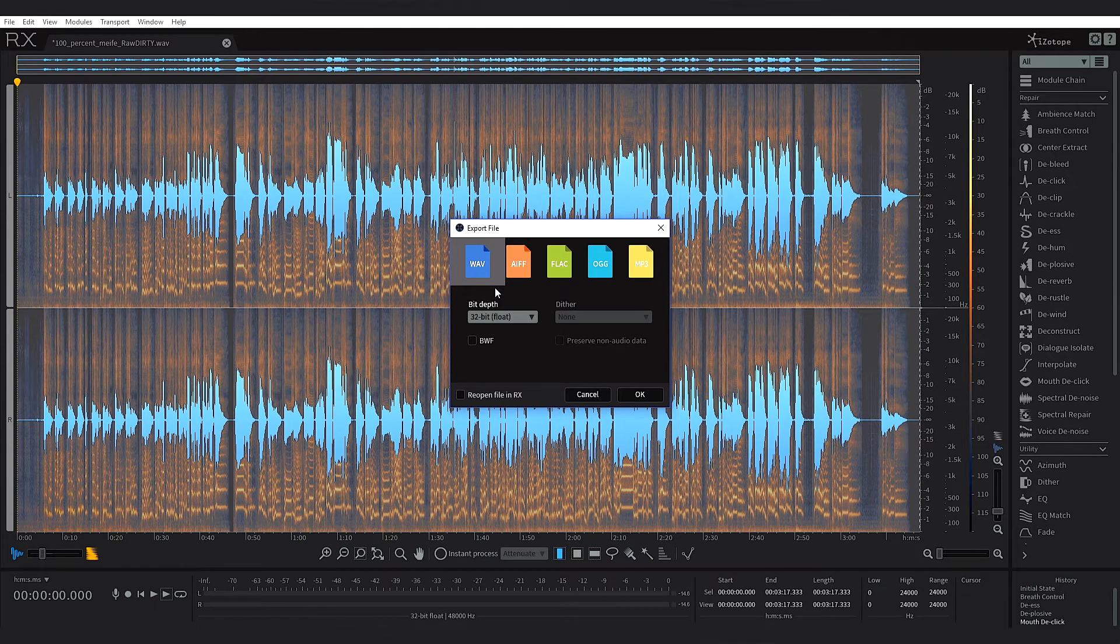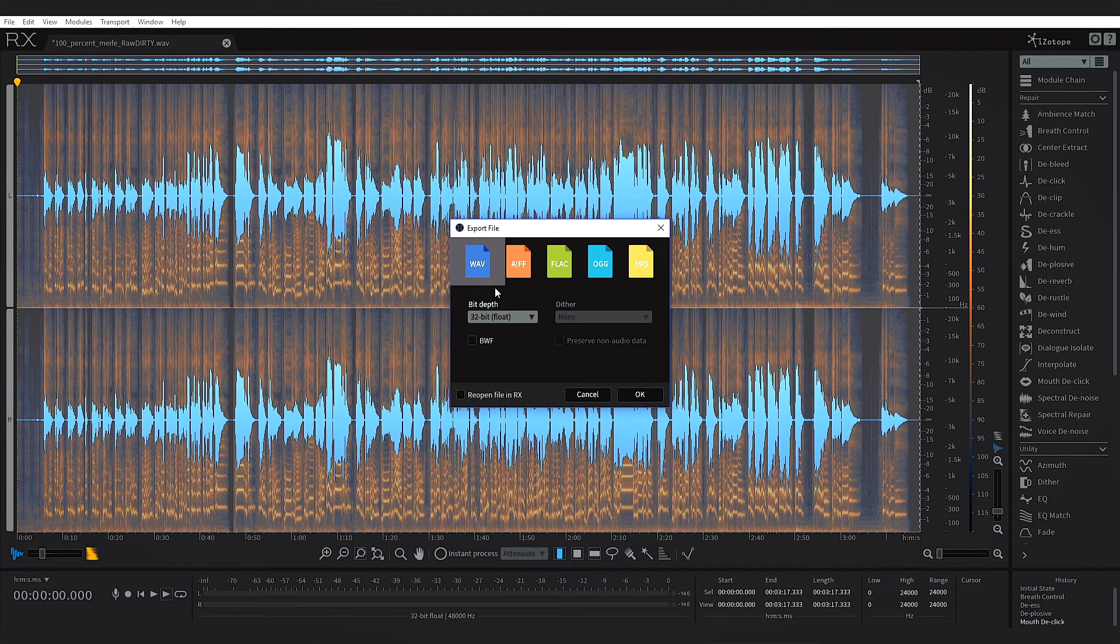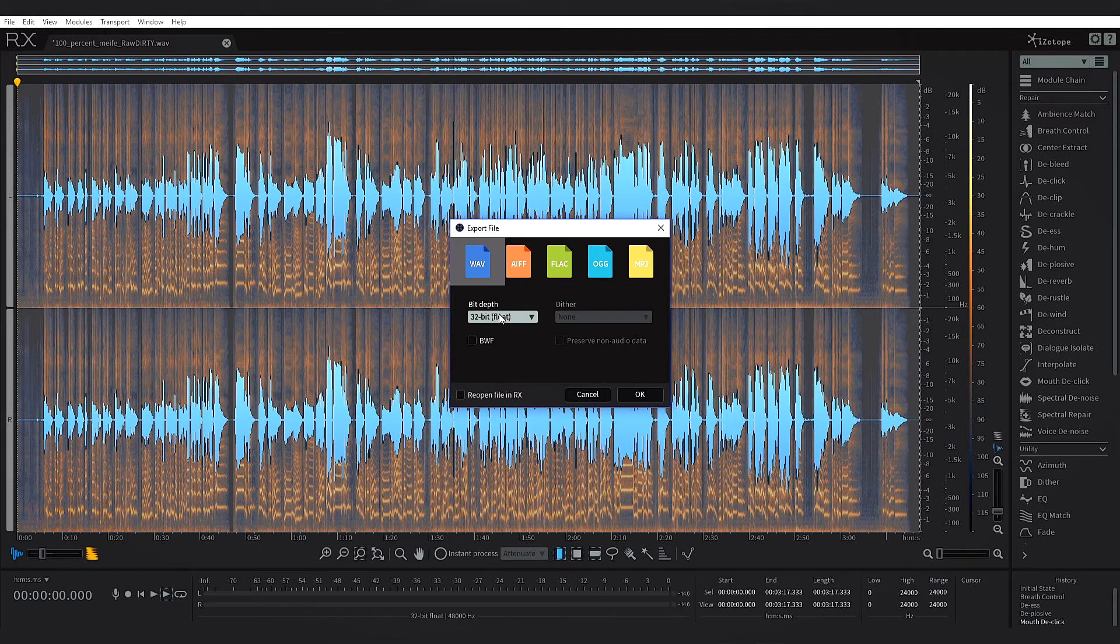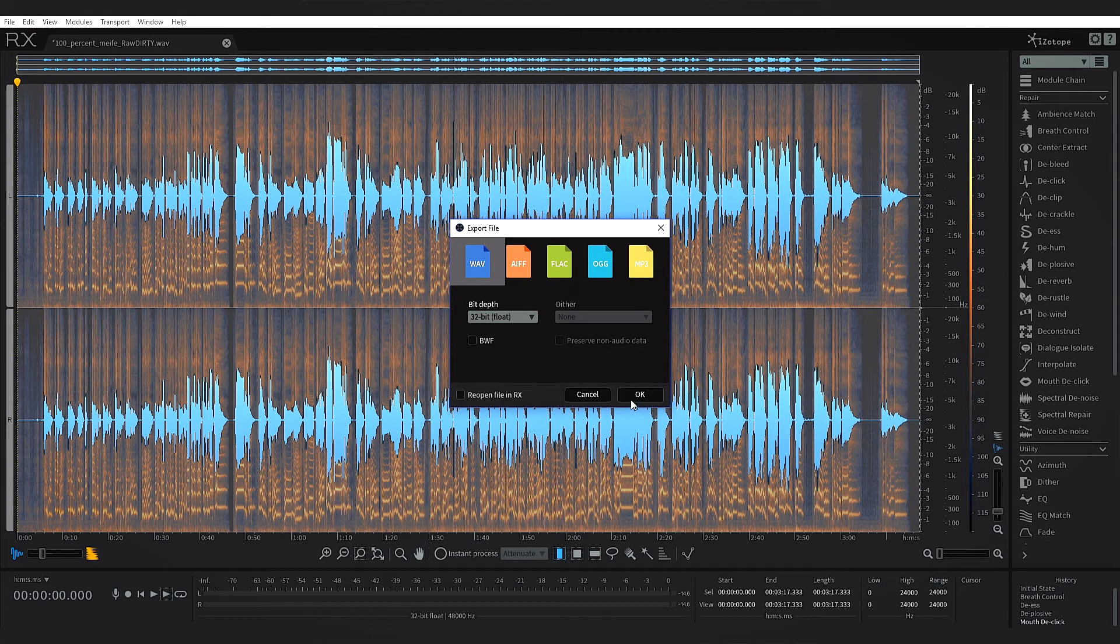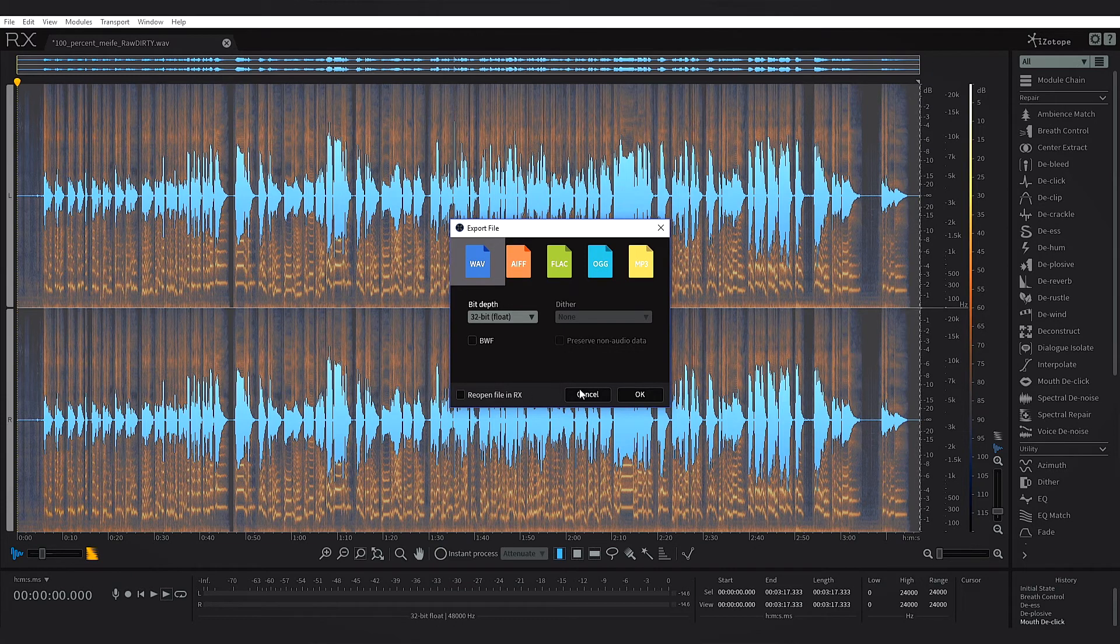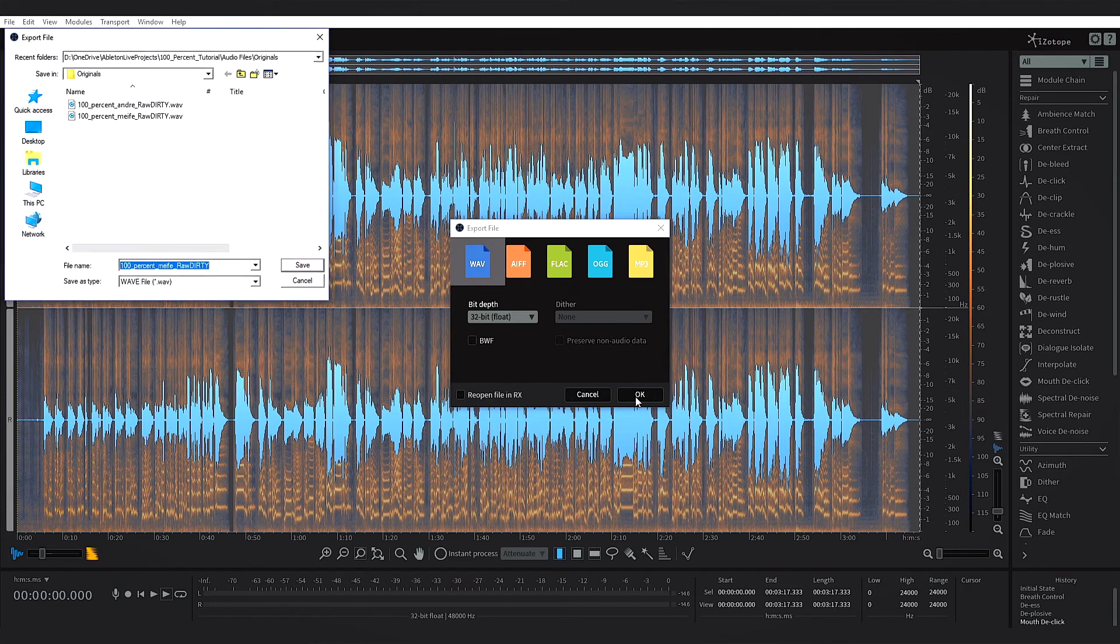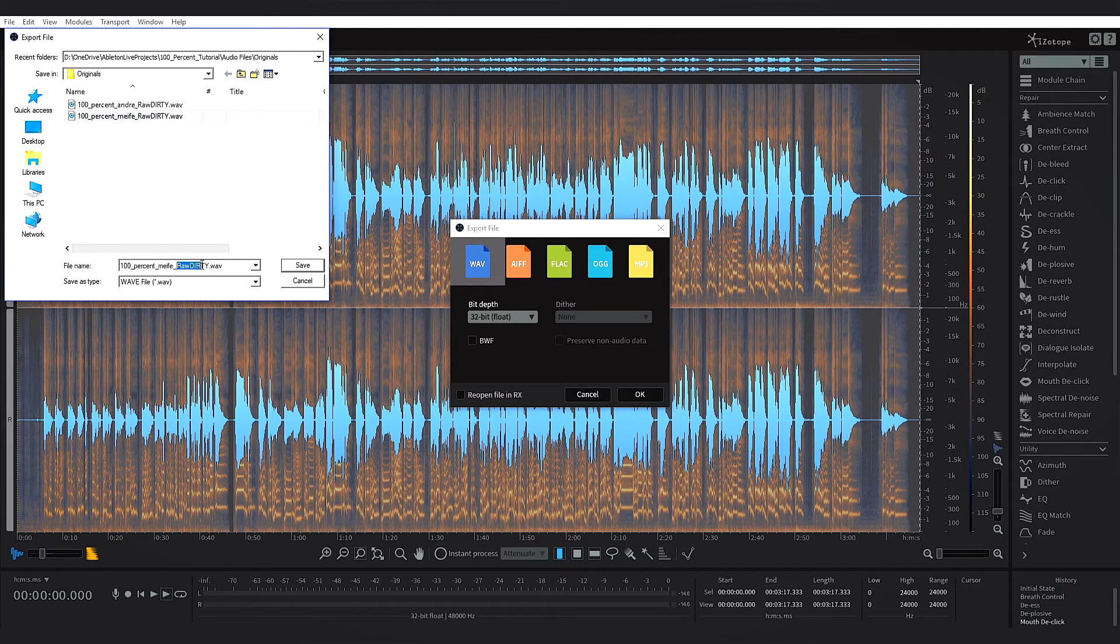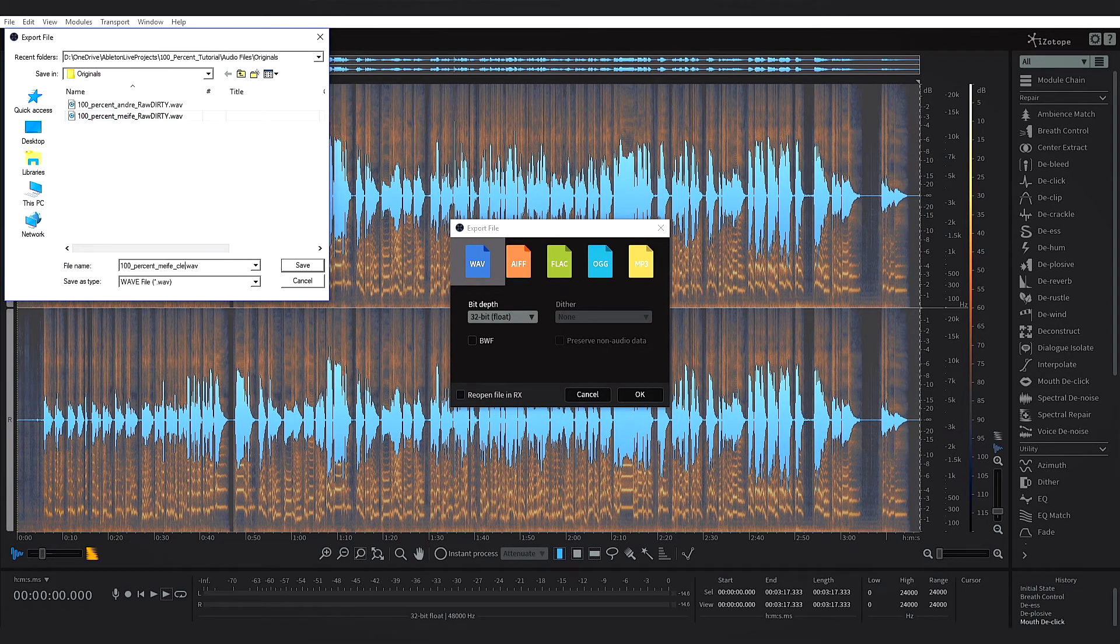But for something like this I always save a new version just so I can always go back if I need to. So I'm going to save wave 32-bit float. I don't need to open inside RX, hit okay, and I'm just going to put 'cleaned.'